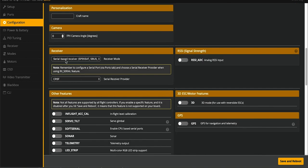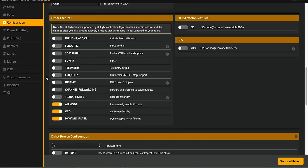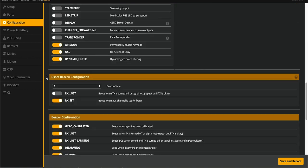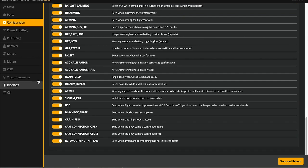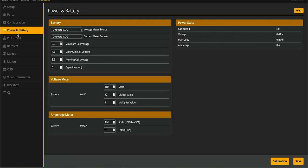I'm using Crossfire, so serial base receiver, CRSF here. I believe that's all standard. Nothing here.